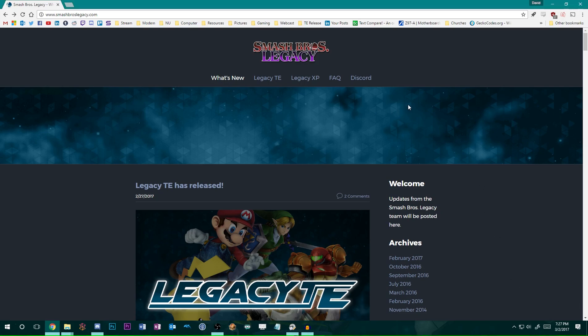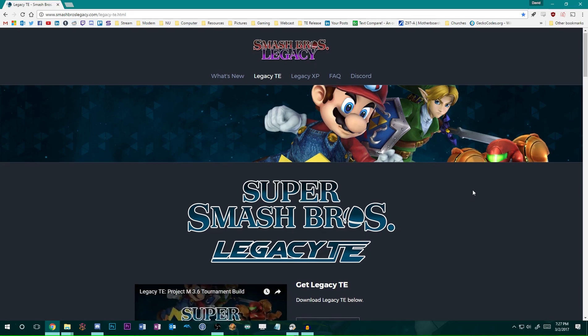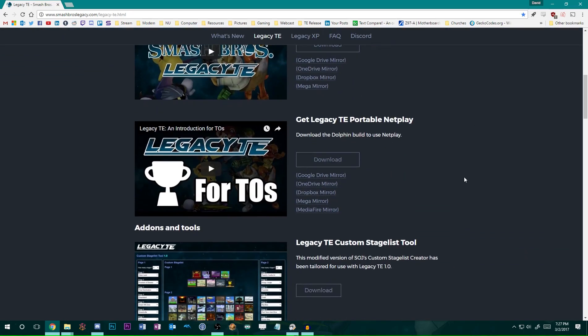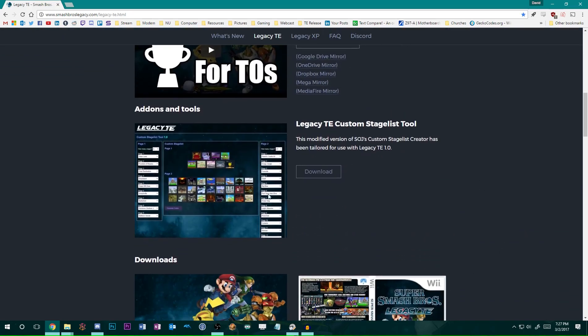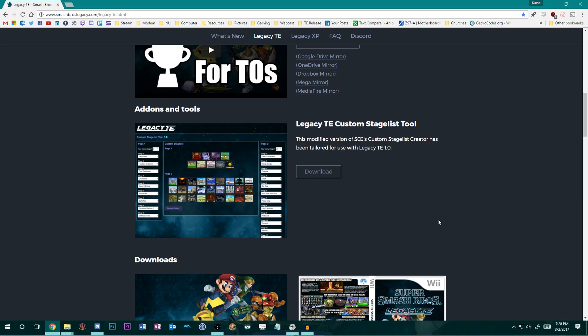If you are a Legacy TE user and you are a tournament organizer or you happen to be the person in charge of making your scenes build, we have a little tool for you that helps you customize the stage selection screen, which is available on the TE page of our website. This is based on SOJ's custom Stageless Creator, some of you may know of it, and basically it helps you arrange the tourney stages you like on the front page.